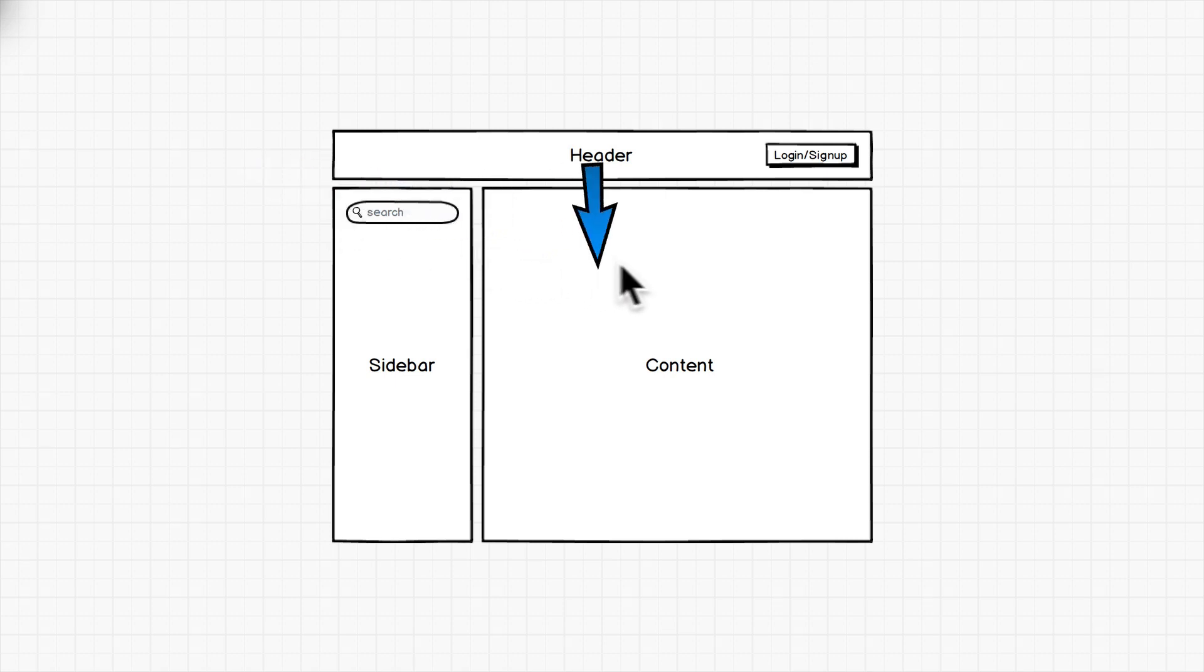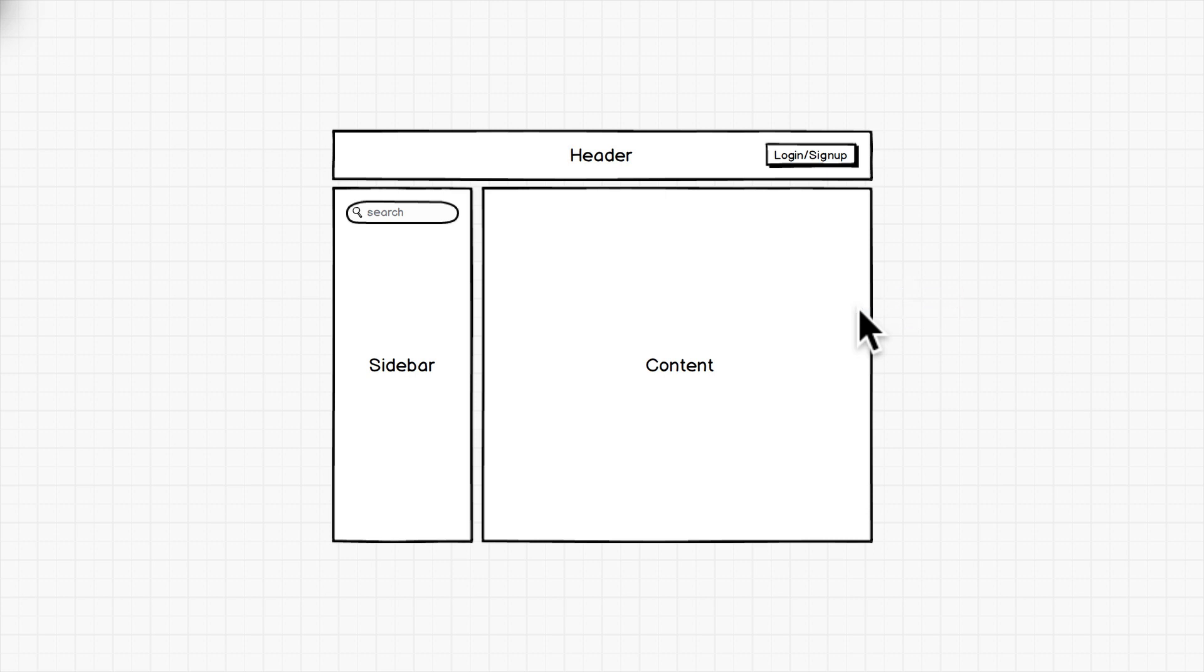And then we have the content component. The responsibilities of the content component are to perform the search and show the search results. So it has an input, and its input is the search term. The search term that we want to filter the results by or to perform the results with.